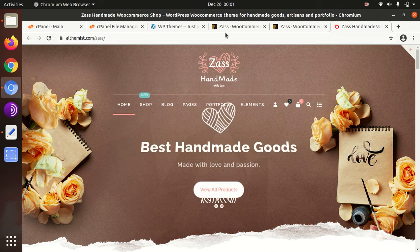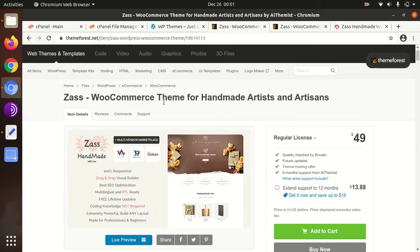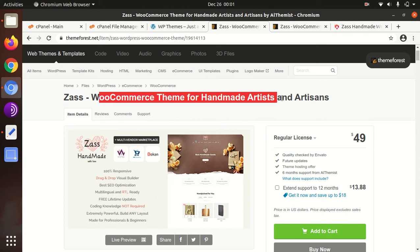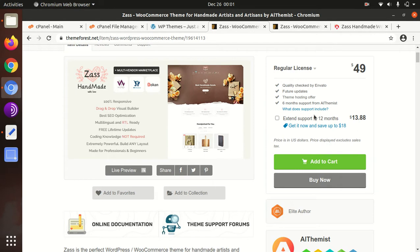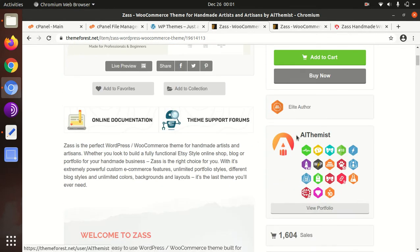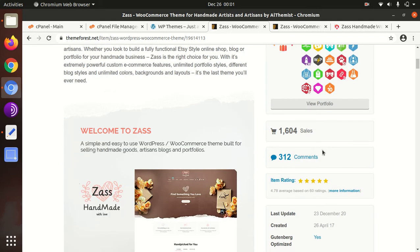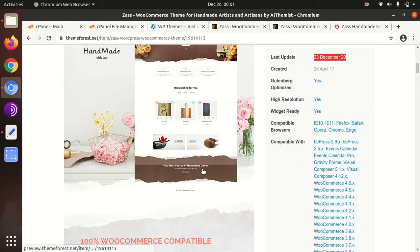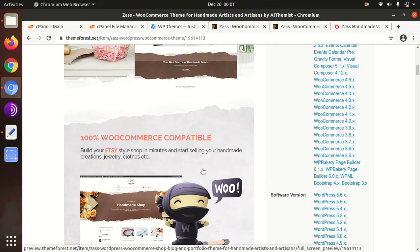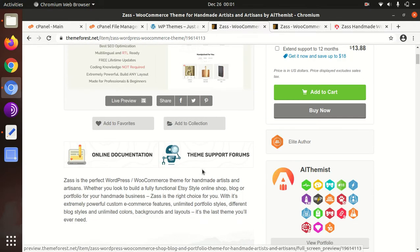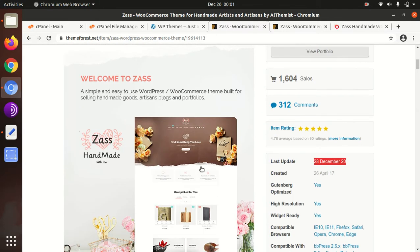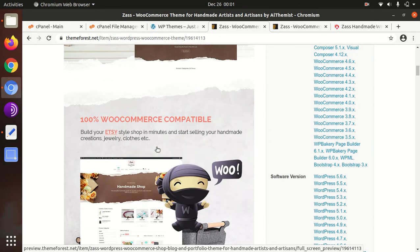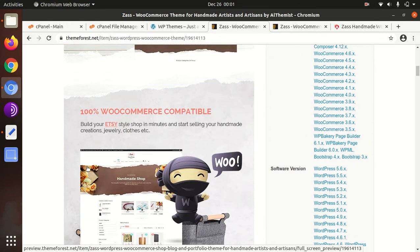Today I am with a very wonderful theme called Zass, a WooCommerce theme for handmade artists and artisans. The theme was developed by AI Themist, they are elite authors, and it came in 2017 with regular updates. As the name indicates, it is specifically made for handmade products and e-commerce activity only.